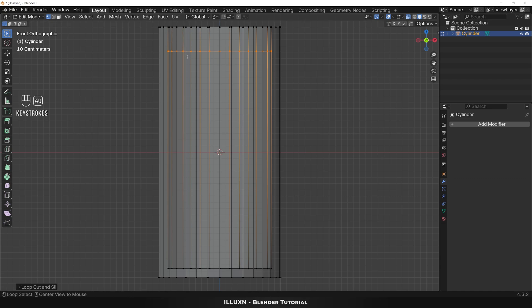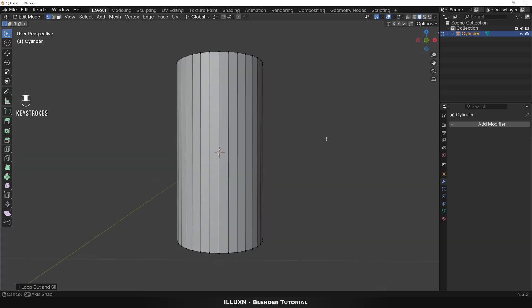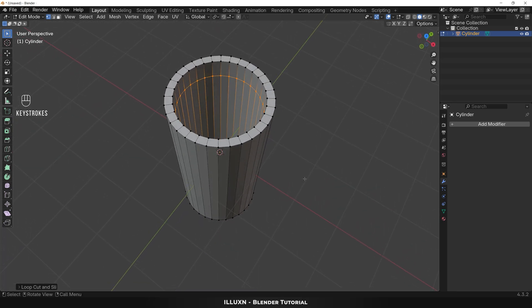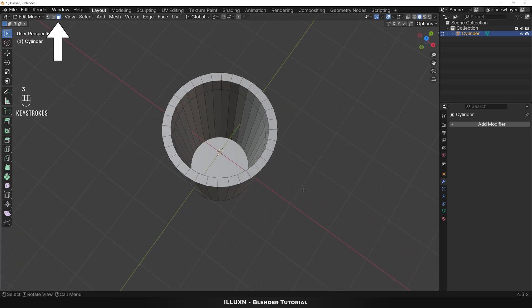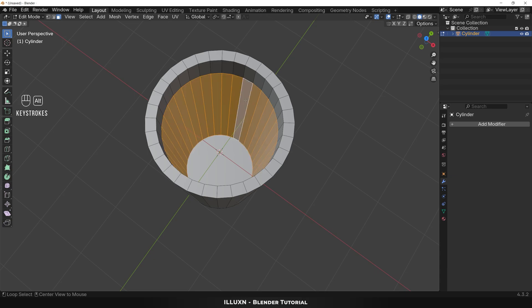Then press Alt+C to exit X-ray view. Use the middle mouse button to view the top of the glass. Now press 3 to enter face select mode. Hold Alt and left-click to select all the faces of the inner wall, then hold Shift and select the bottom face as well.